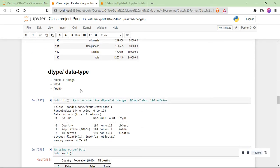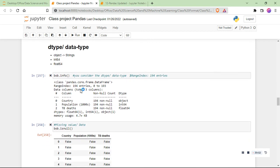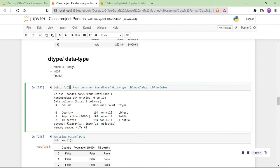Once you have an actual real-life dataset, the next step is to import it and check the data — data types, missing values, and other information. This process is called data understanding: familiarizing yourself with the data and figuring out which columns are important for making decisions or plotting against each other.